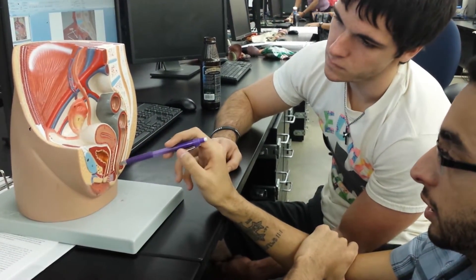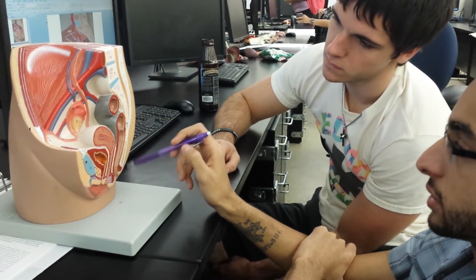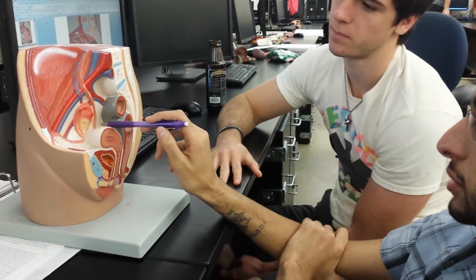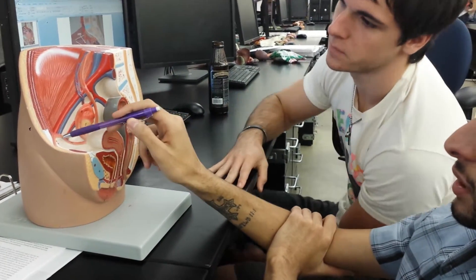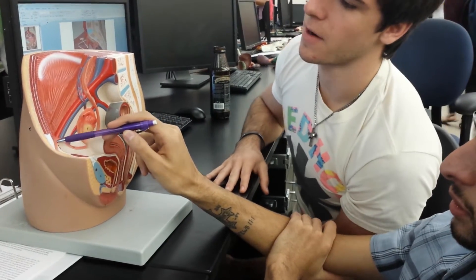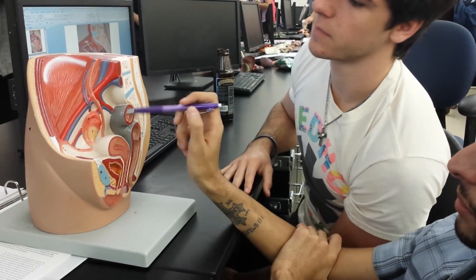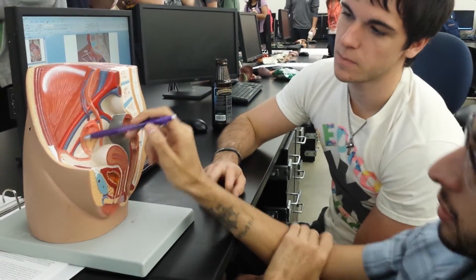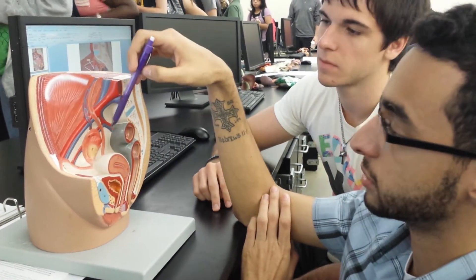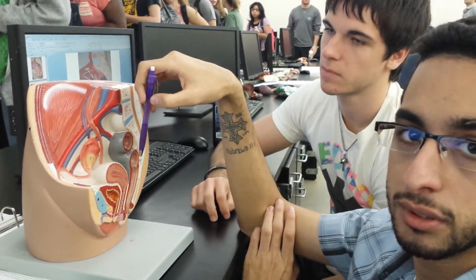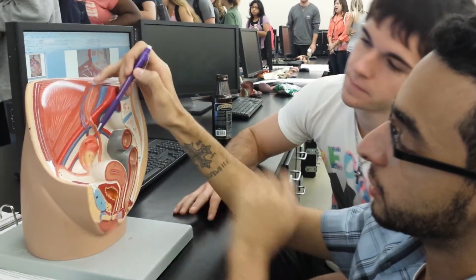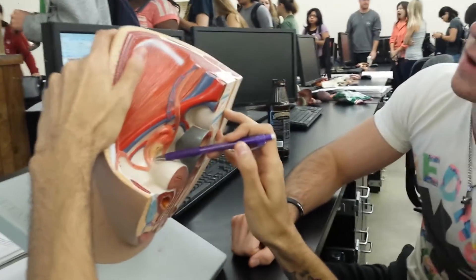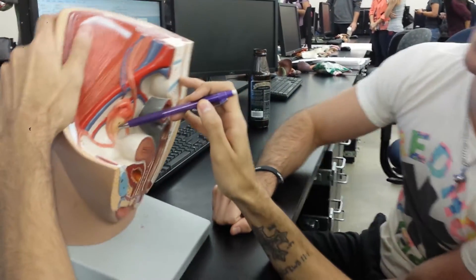Pubic symphysis. This is the clitoris. What's the ligament here? It's the broad ligament. What's the ligament here? That is the round ligament. What's this? That is the fallopian tube, the oviduct, or the uterine tube.